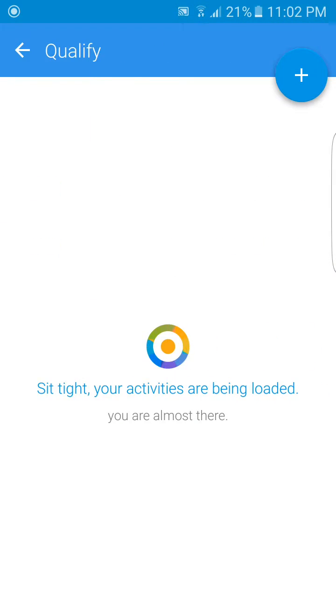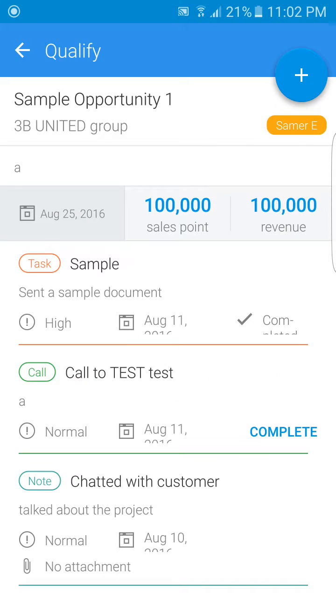Expanding the opportunity itself gives me information on the customer as well as a history of all of the opportunity activities.